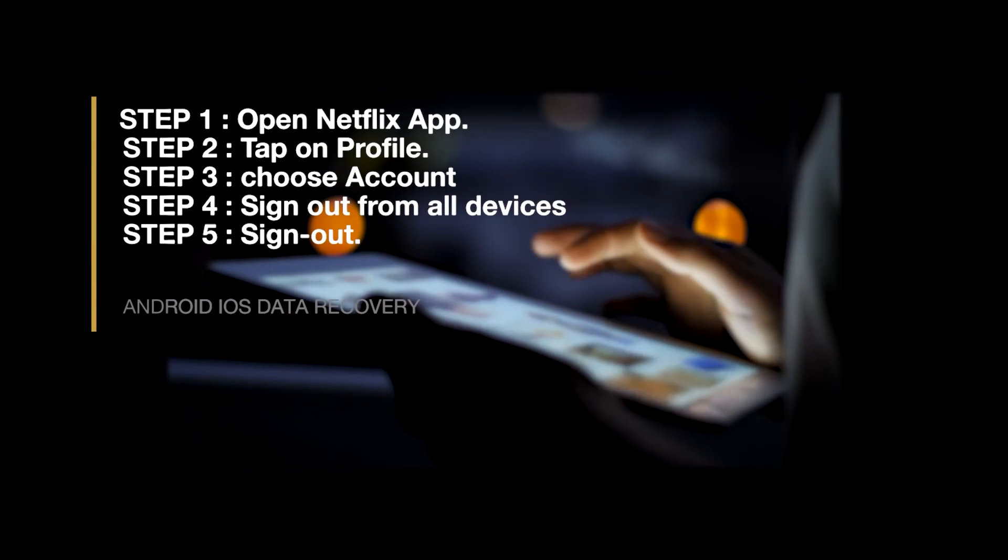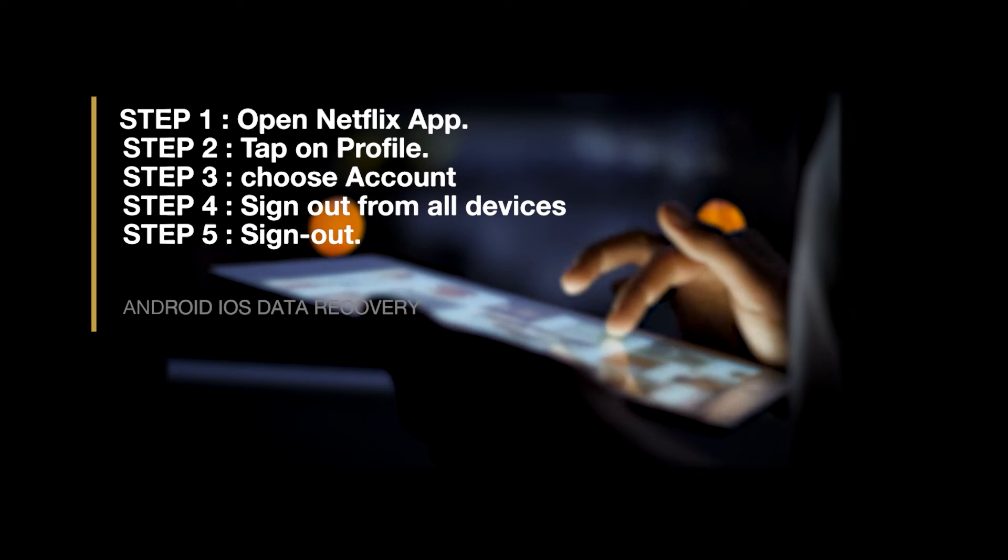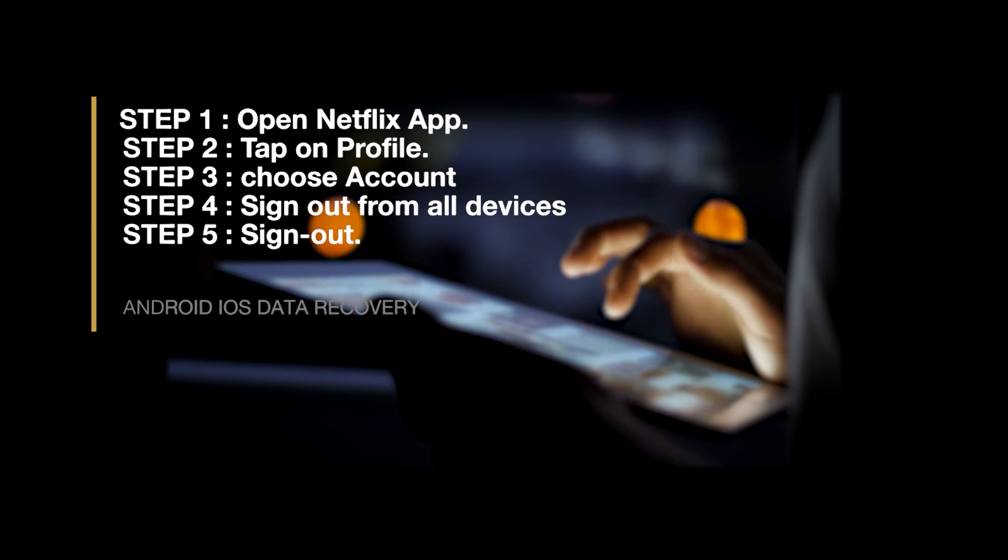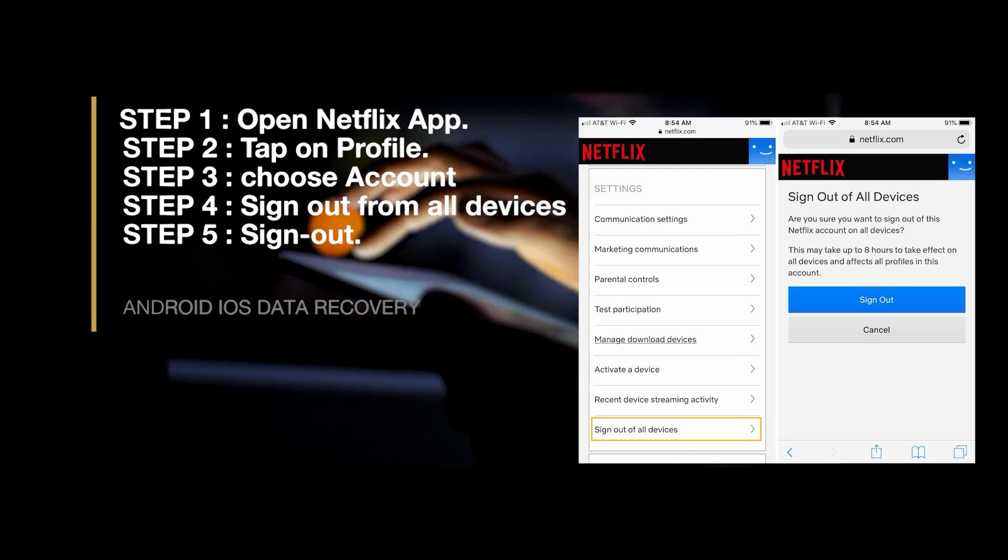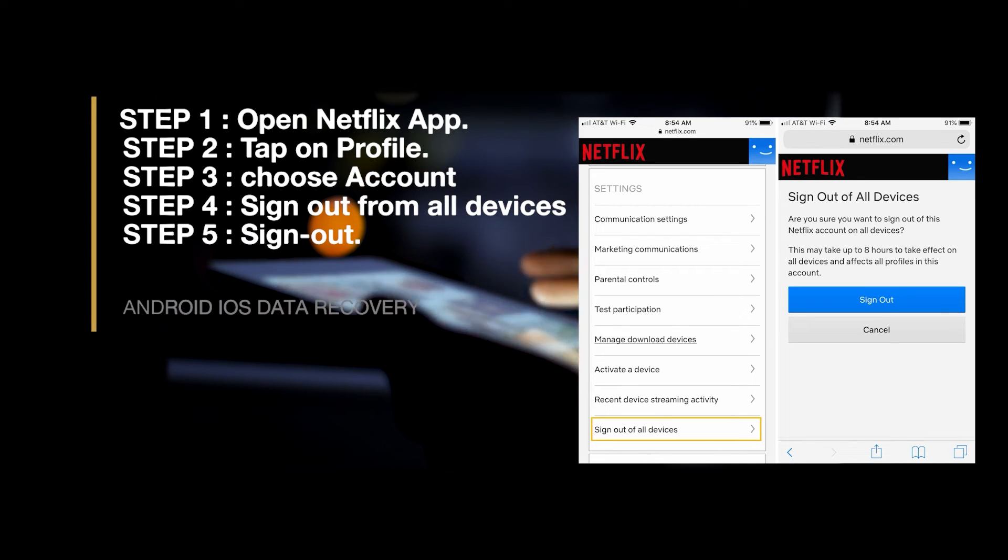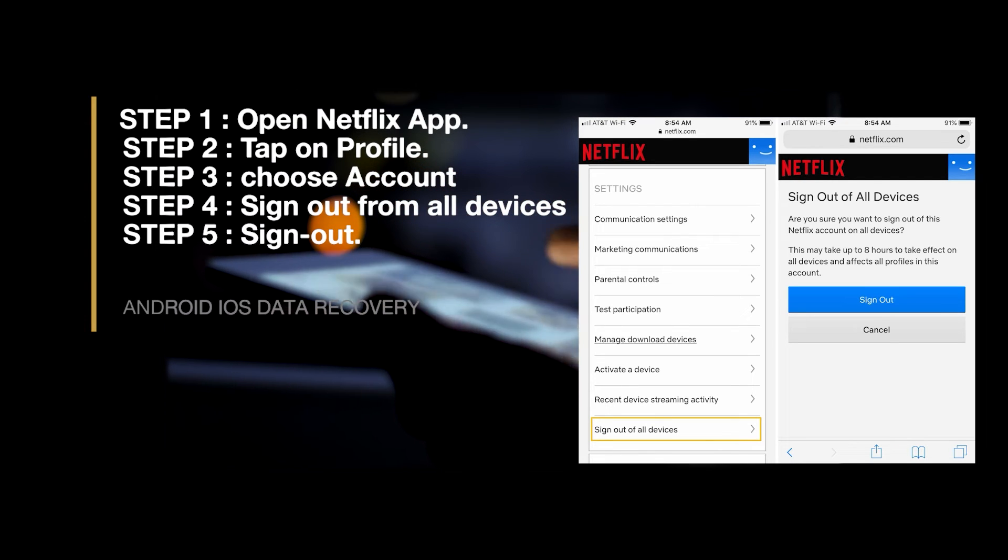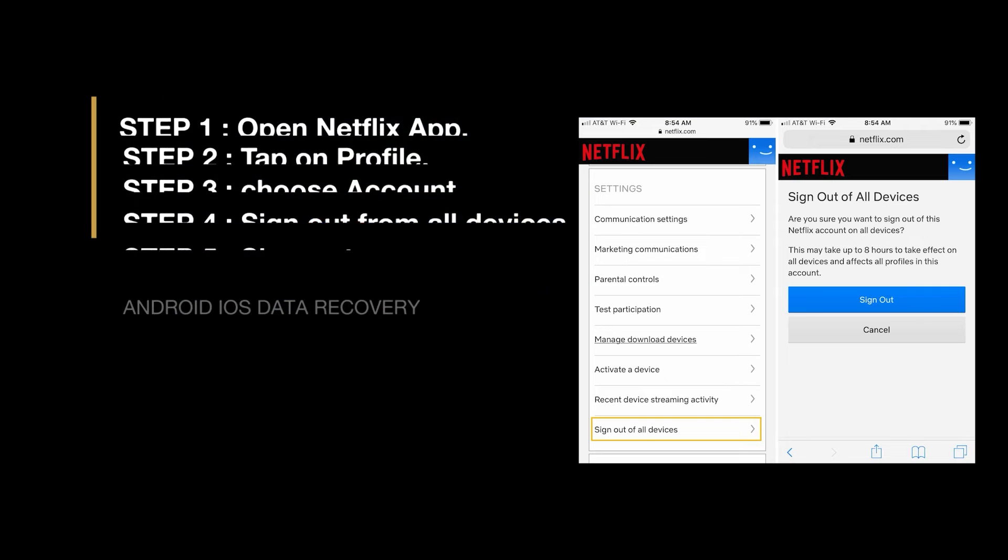First, open your Netflix app. Then tap on Profile. After that, choose Account, then click on Sign out from all devices. Now tap on Sign out.